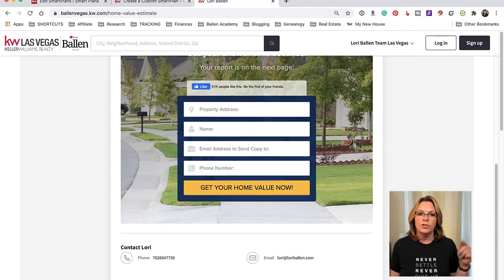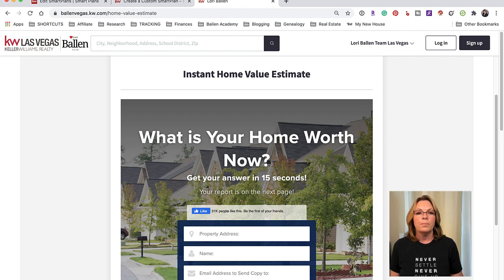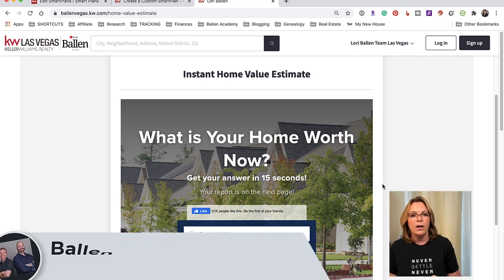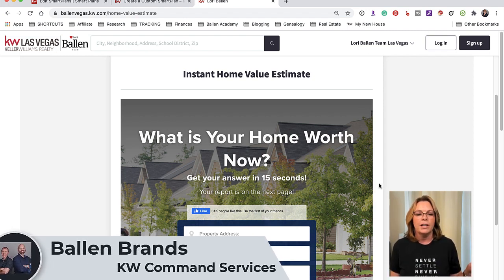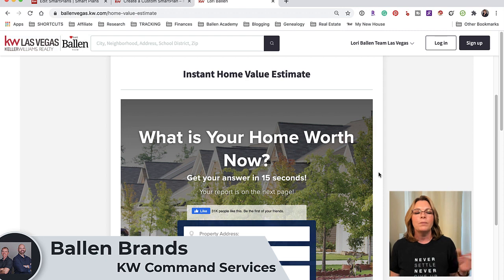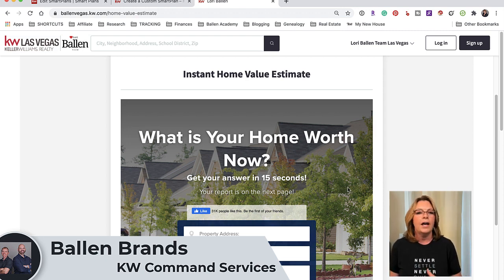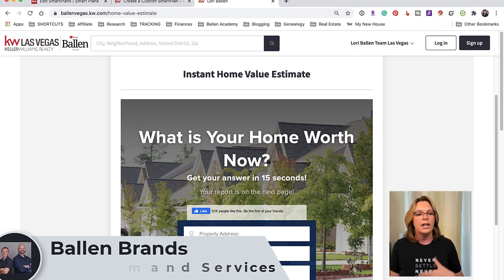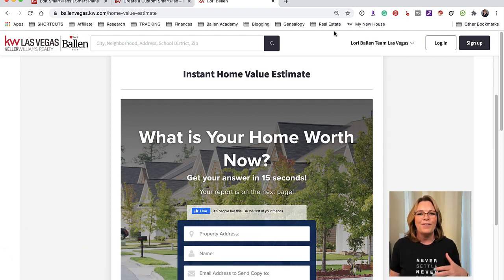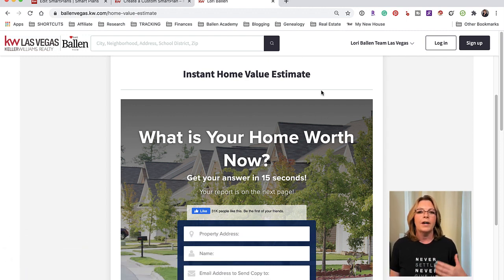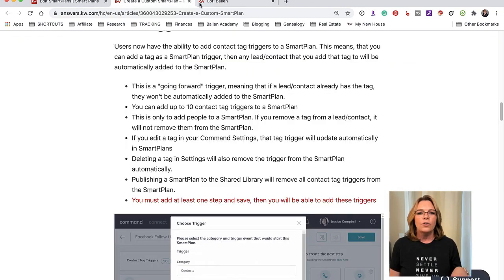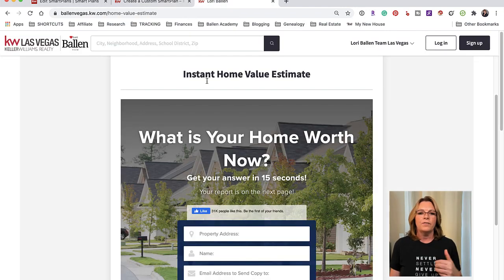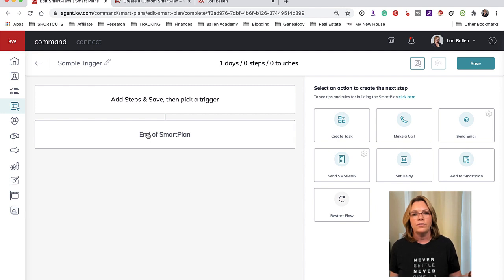So check out that link below. Also my brothers Jeff and Paul own a KW Command friendly marketing company. They build these for you - they build out the website, they can embed the home value, the mortgage calculator and all that. So talk to Jeff and Paul and you can find them over at ballenbrands.com. There's a link below.